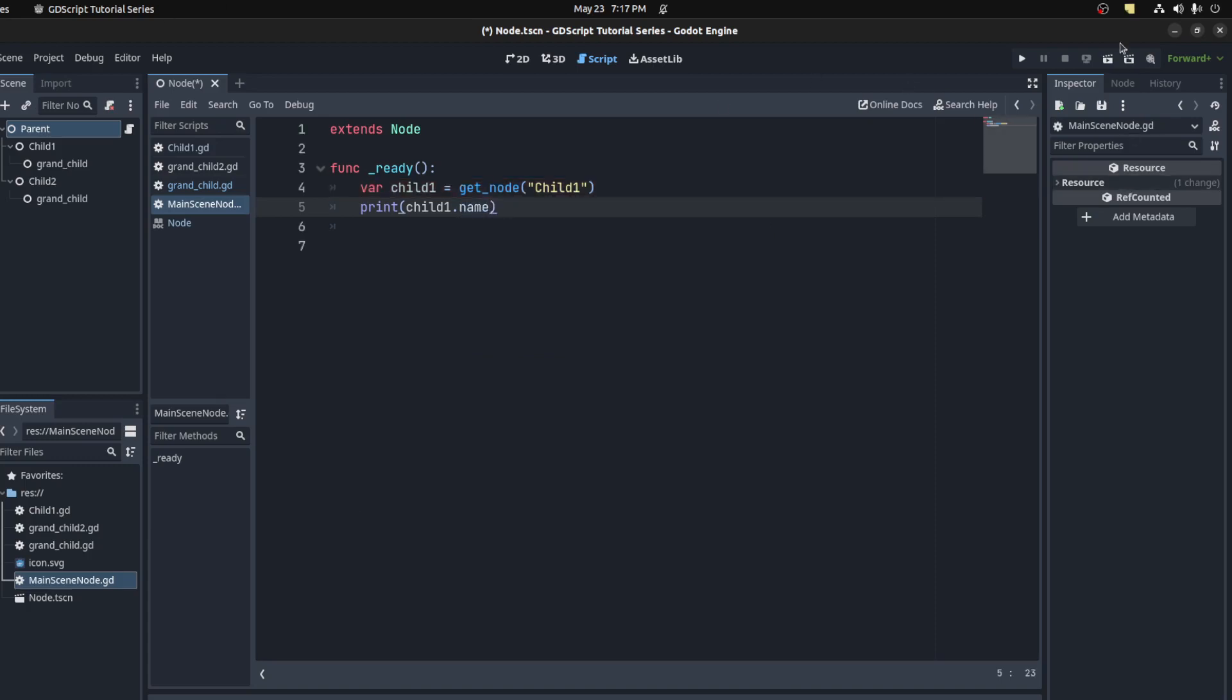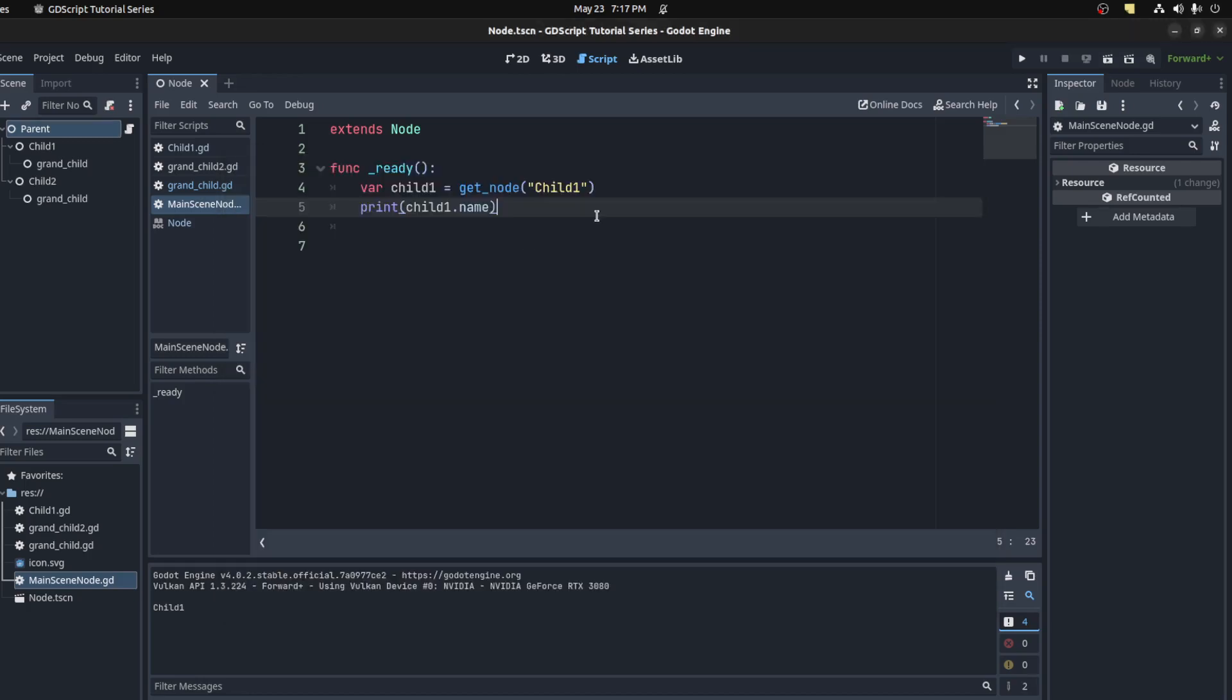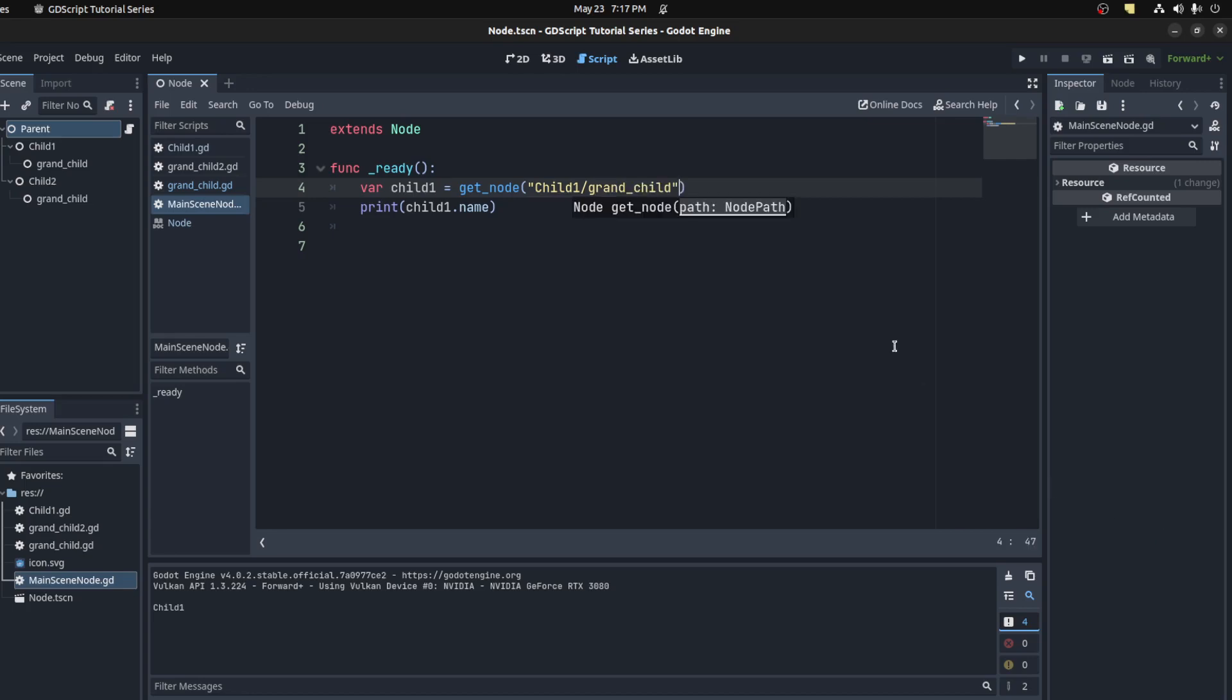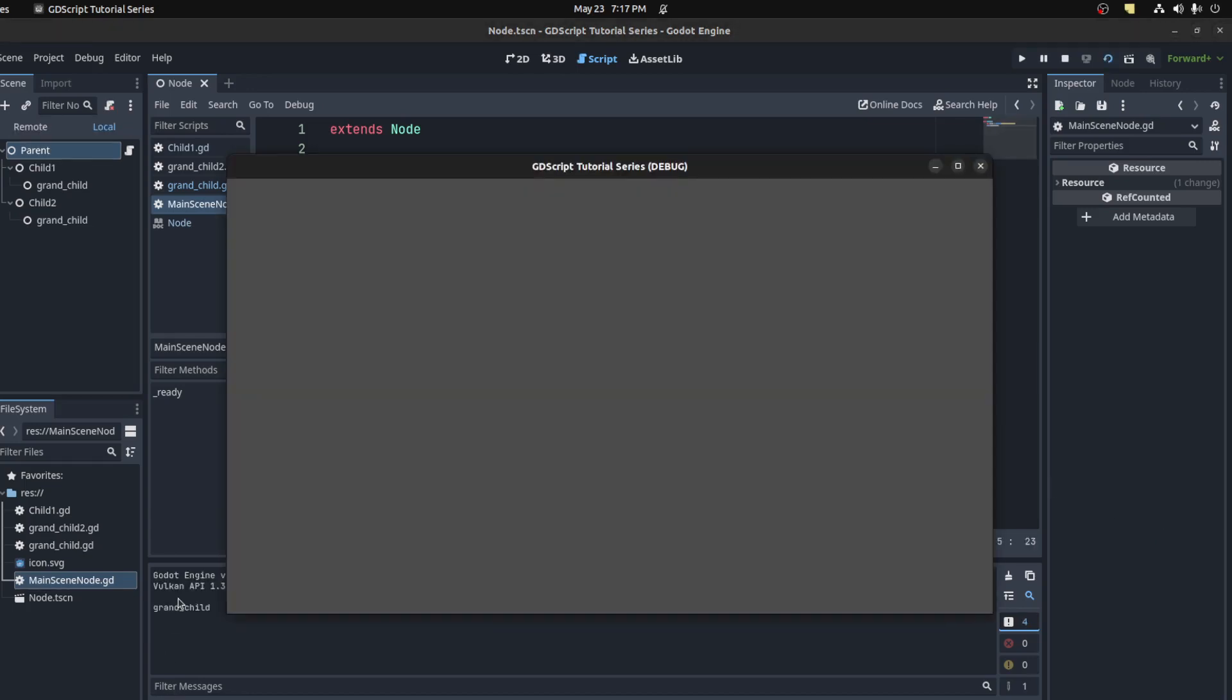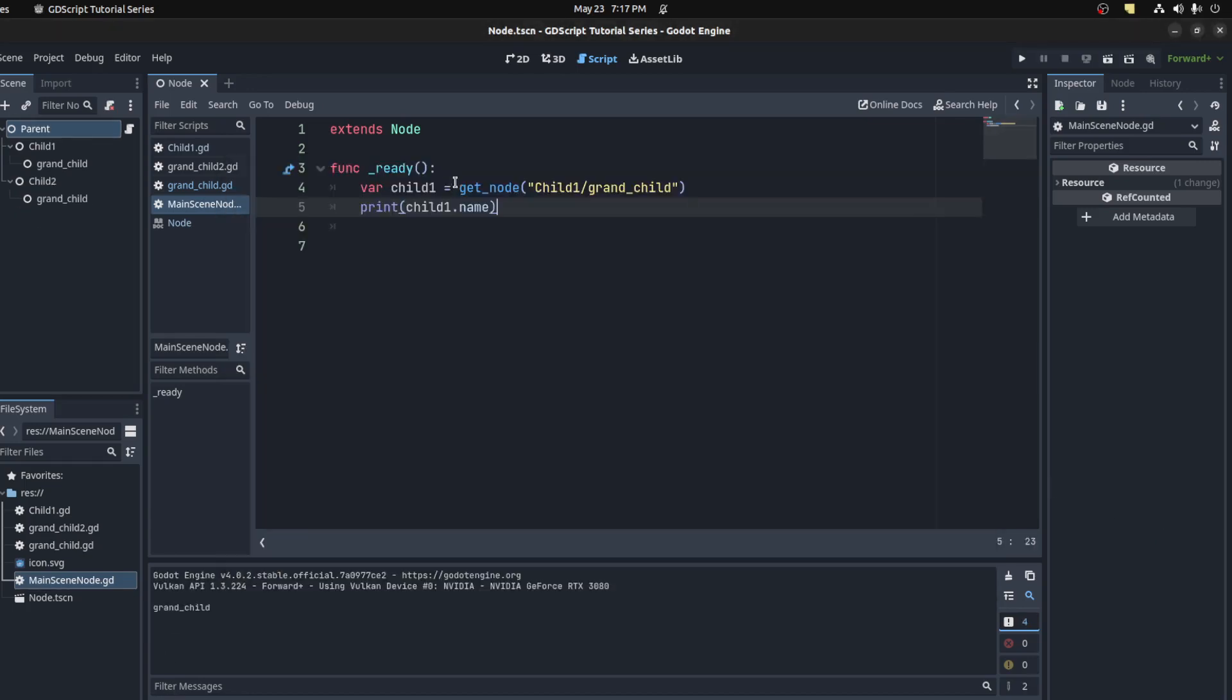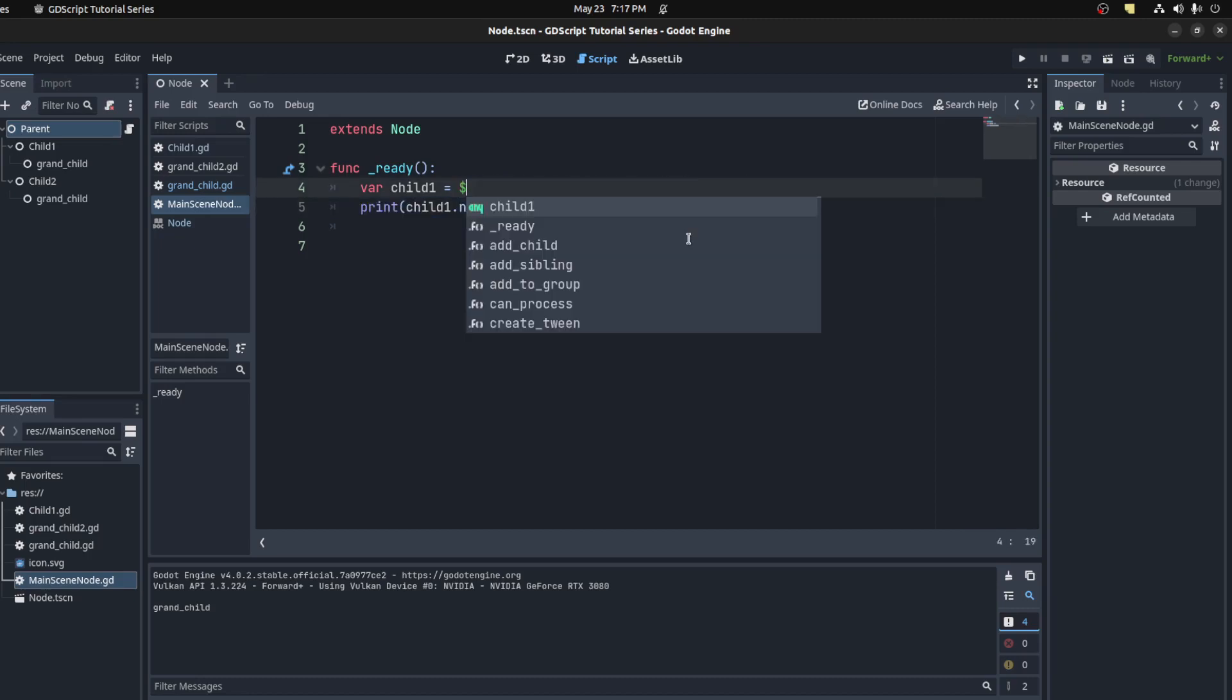We could run, and there you go, child one. If you want to get its grandchild, you could add a slash here and then grandchild. It's already highlighting it. Print again, grandchild. Instead of these we could use dollar sign. I could say child one, same difference, and then grandchild.